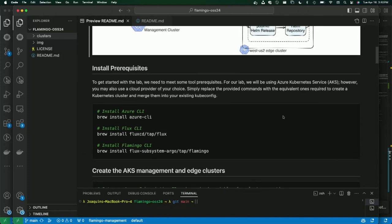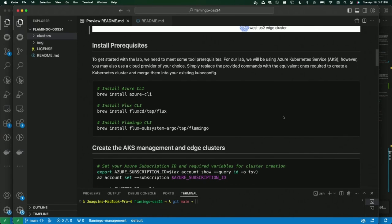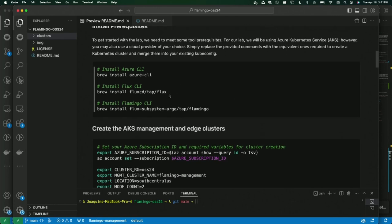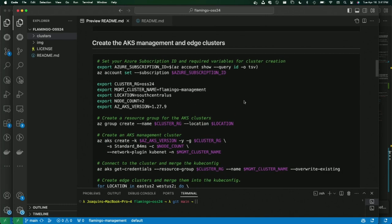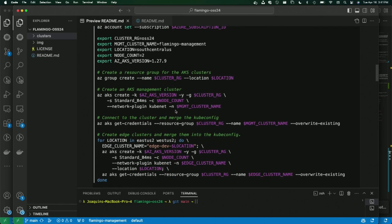The first thing you want to do is set up some prerequisites. For this demo I'm using AKS with the Azure CLI, but you can use any cloud provider of your choice. You'll also install the Flux CLI and the Flamingo CLI. Some pieces I already did beforehand so we don't have to wait too much. The most important thing is that you have your credentials merged into your kubeconfig — for the management cluster and for both edge clusters — so the Flamingo CLI can use them easily.